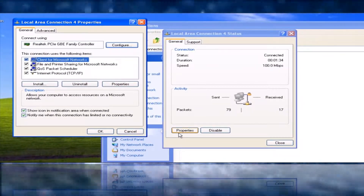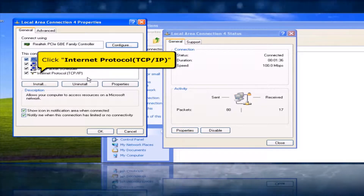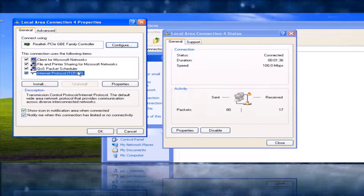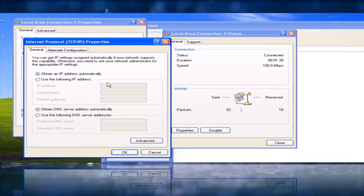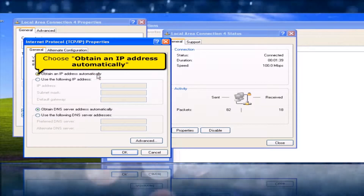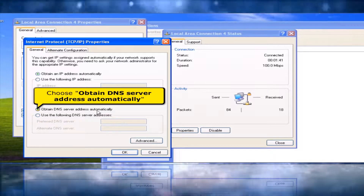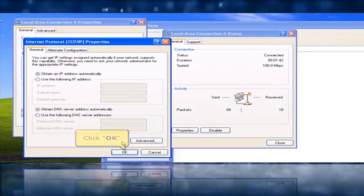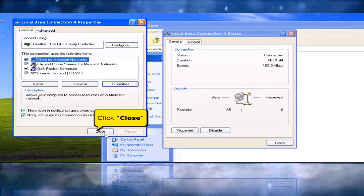In Local Area Connection 4 Properties, click Internet Protocol, then click the Properties button. Choose Obtain an IP Address Automatically, then choose Obtain DNS Server Address Automatically. Click OK, then click Close.